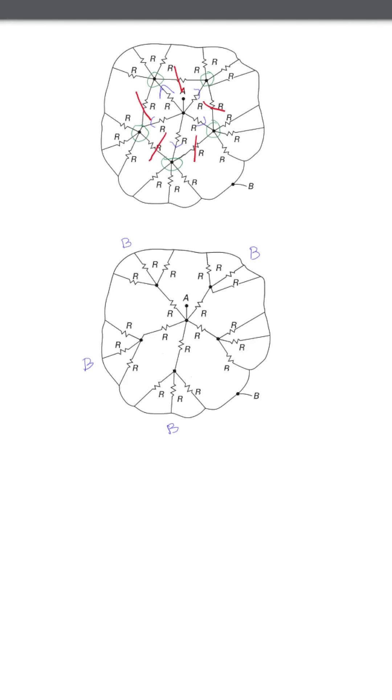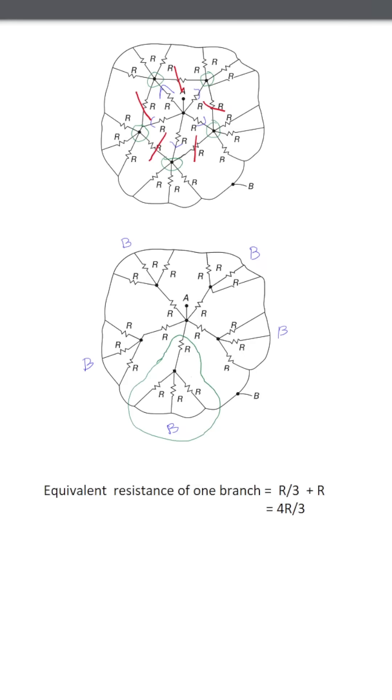After removing the between-layer resistors, we are left with five radial branches, each connecting A to B. The resistance of one branch is... Now, these five identical branches are connected in parallel between A and B. So, we combine them like this.